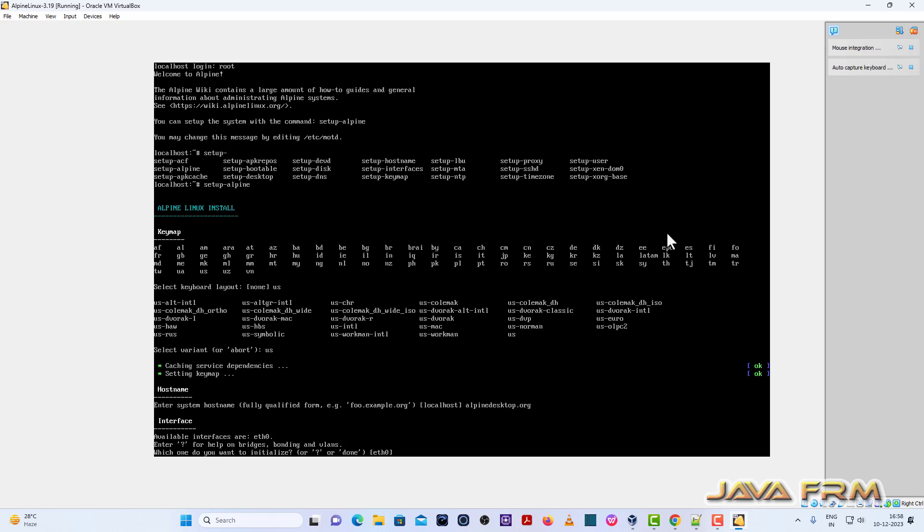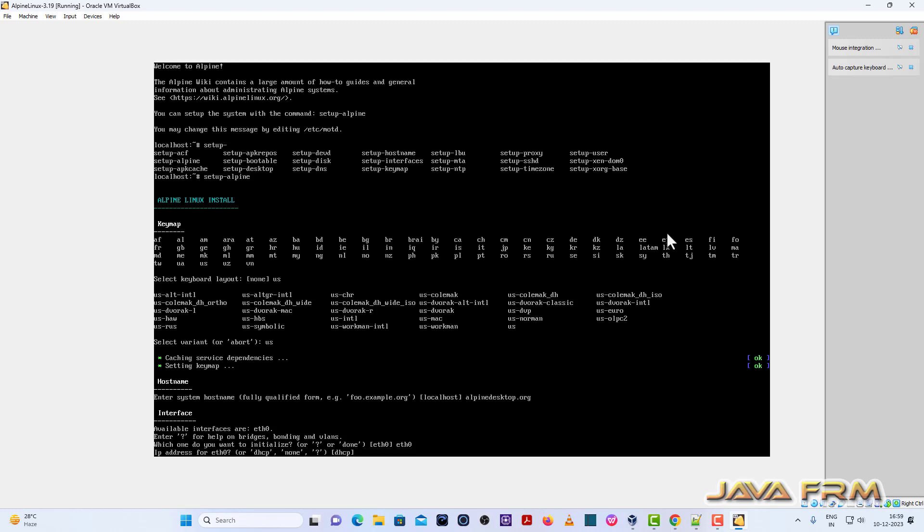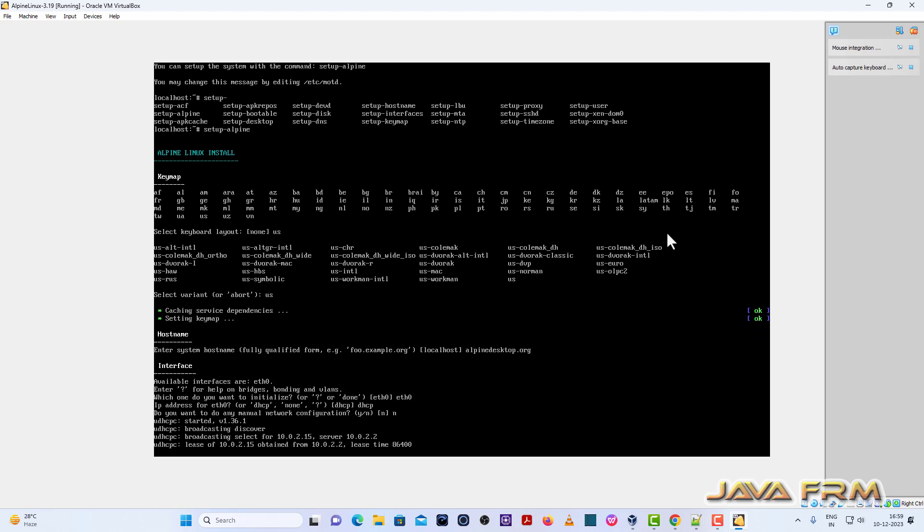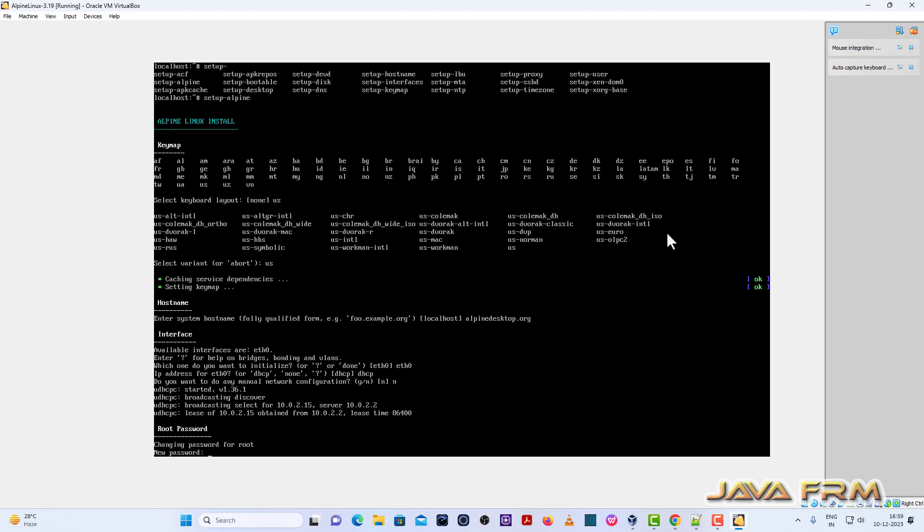Next interface. So ETH0. That is internet card. Choose DHCP. So I am not needing any manual network configuration. Choose N. That is it.